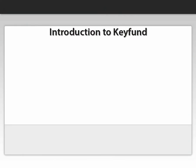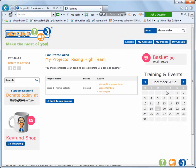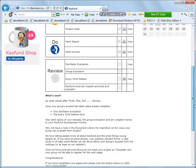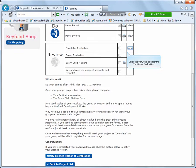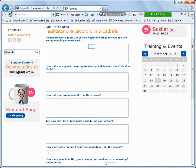The next step is to carry out the project and have fun. The next thing we'll show you on this tutorial is how to enter your evaluations. Log in again and this time select Facilitator Evaluation. Complete all the boxes, then once finished click Save Form and Submit.